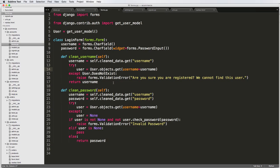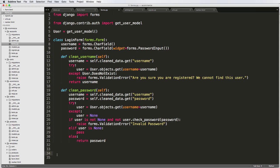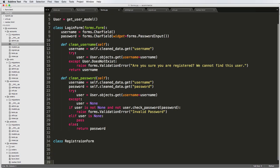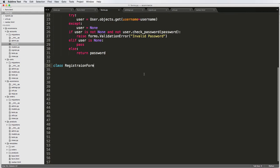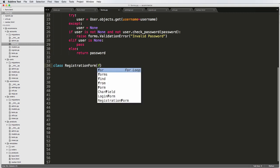Now we want to create a basic user registration form. We've made the login form so far, and the registration form is going to be similar but a little different because it's going to inherit from a ModelForm. Underneath the login form in our accounts app in forms.py, we're going to create a class called RegistrationForm that inherits from forms.ModelForm.